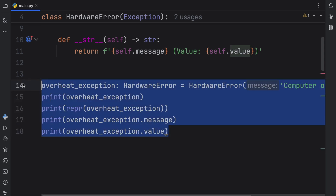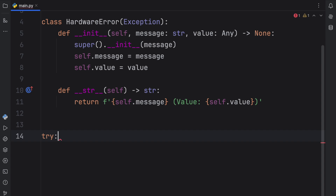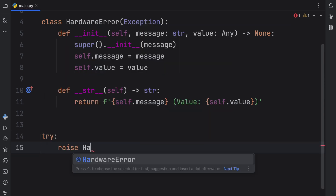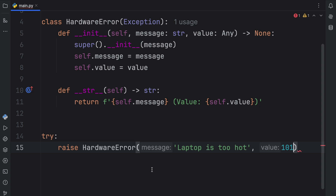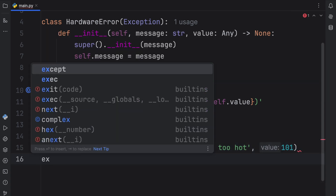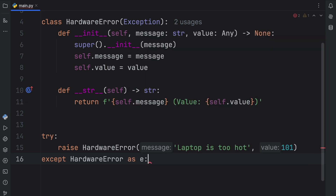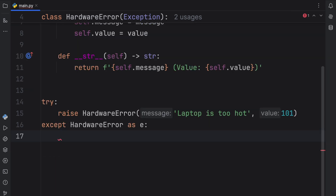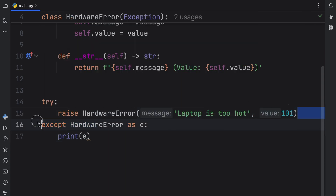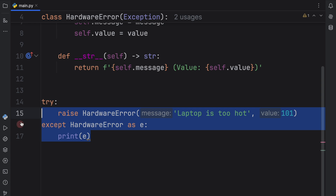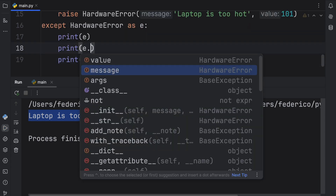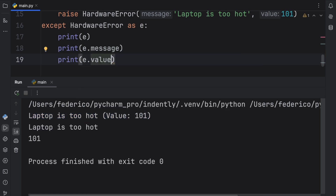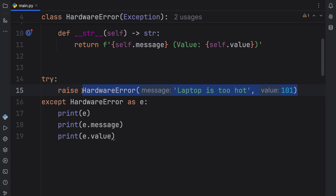But let's actually see it being used in a try/except block. Here we can try to raise a HardwareError with the message 'laptop is too hot' and a value of 101 degrees, then we can except the HardwareError as E to get the information back from it, and all we're going to do here is print E. We're forcefully raising this error in the try block, which means we're bound to catch it in the except block. If we run this, we get our __str__ message back when we print E. We can also print E.message and E.value to get back both the value and the message. So now it works like a normal error.